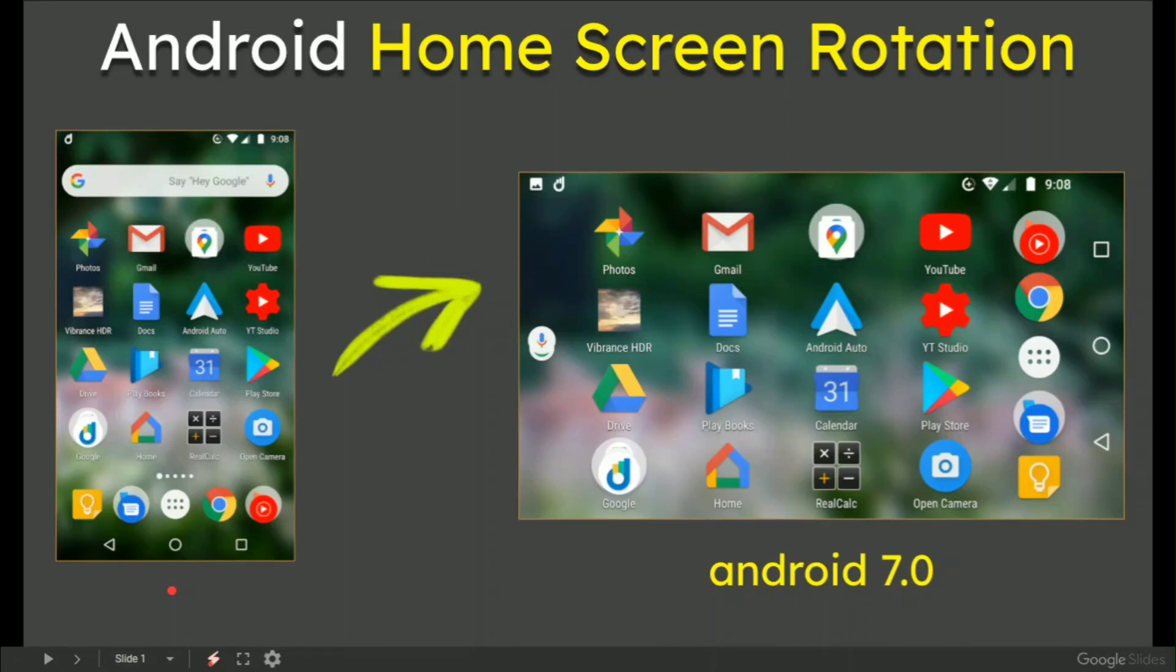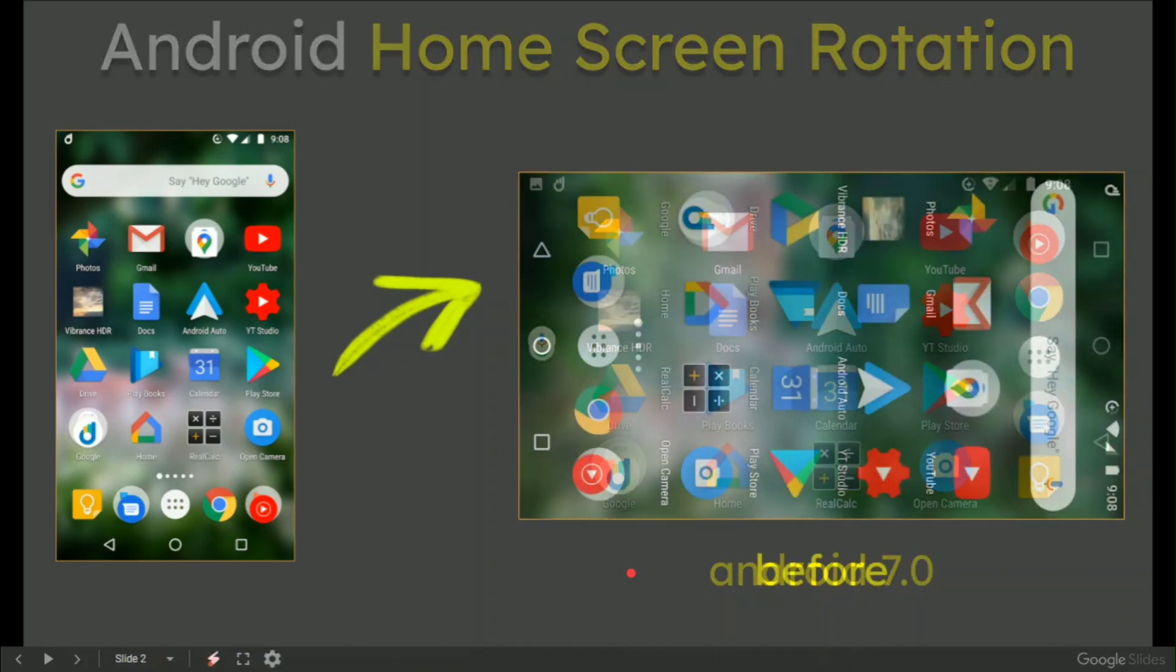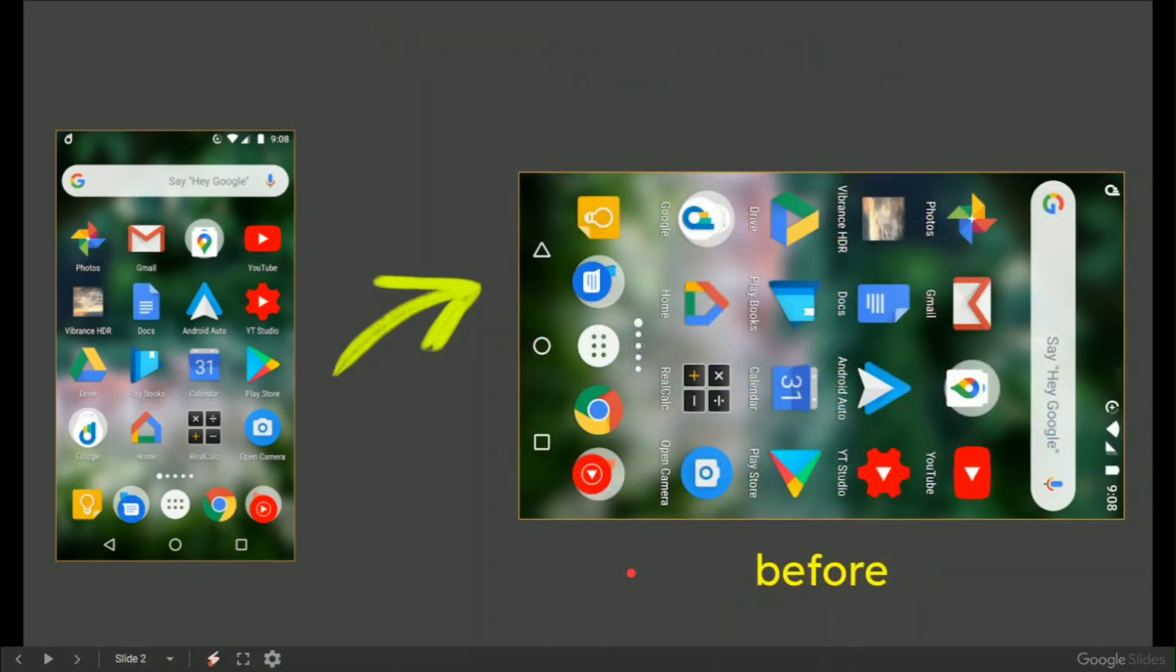In this video: Android home screen rotation. Portrait on the left, when rotated to landscape on the right, you can read all of the icons. Very useful if you are doing anything in landscape mode on your phone.